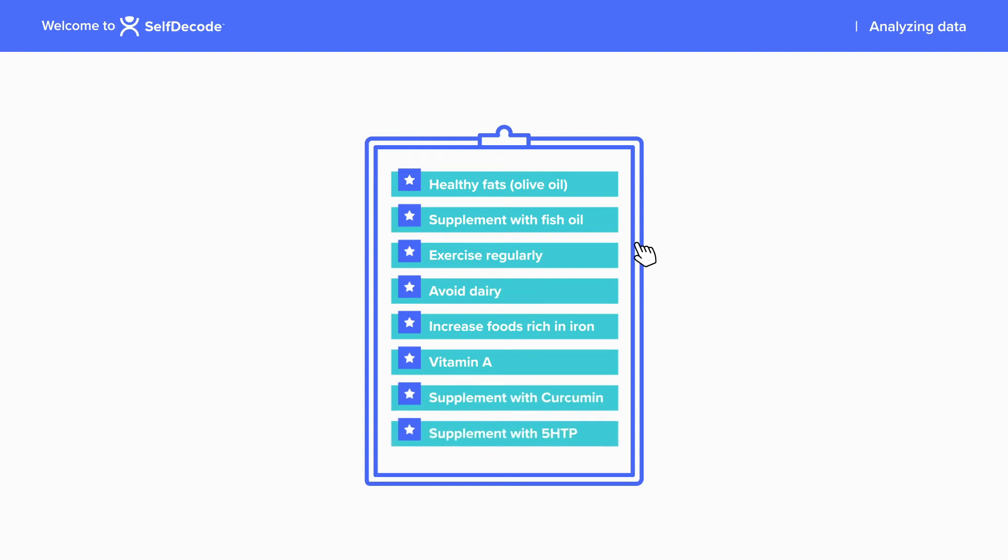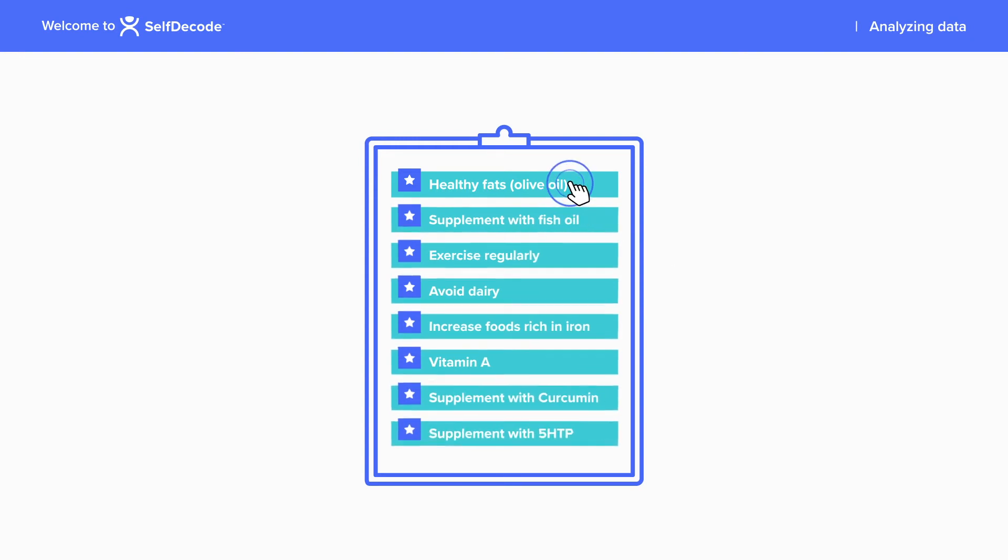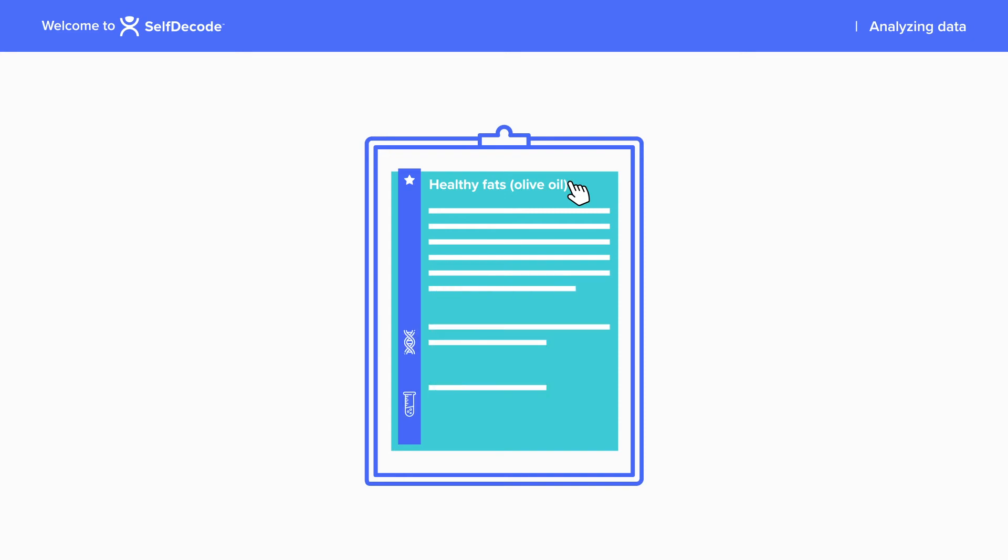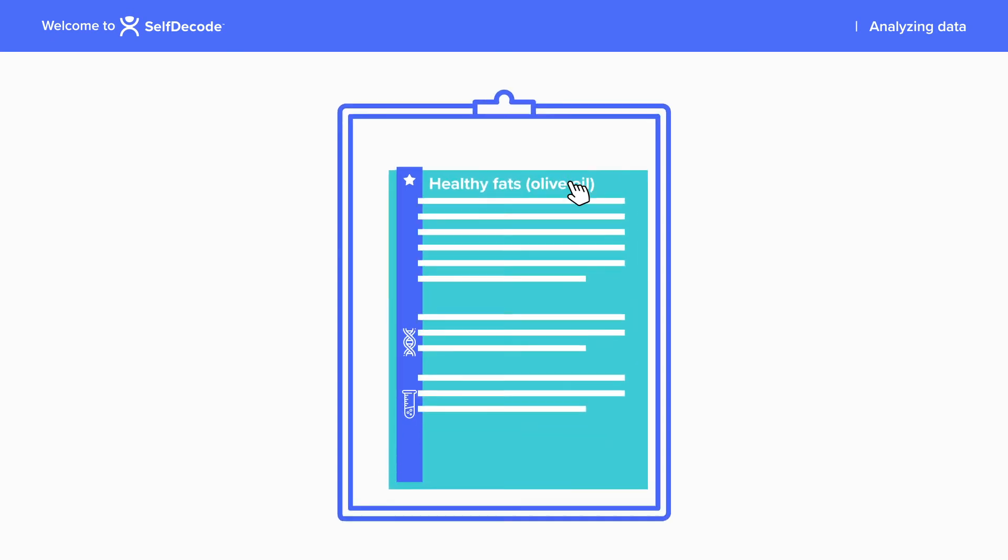For each recommendation, both you and your client will be able to see exactly why we are making that suggestion, how their genes or labs are contributing to the issue, and what the science is behind the suggestions.